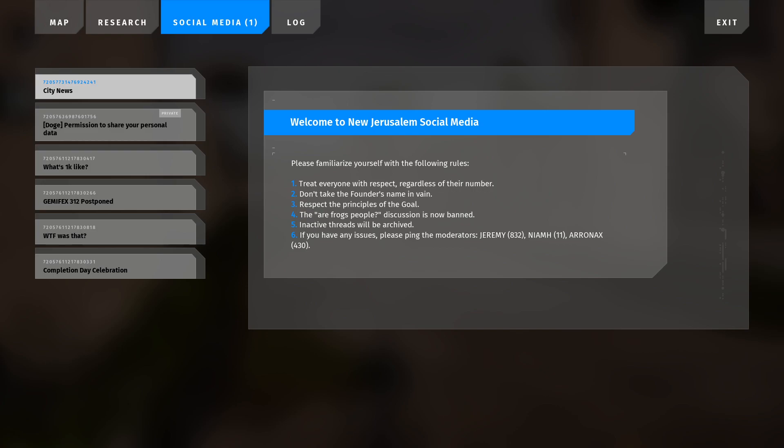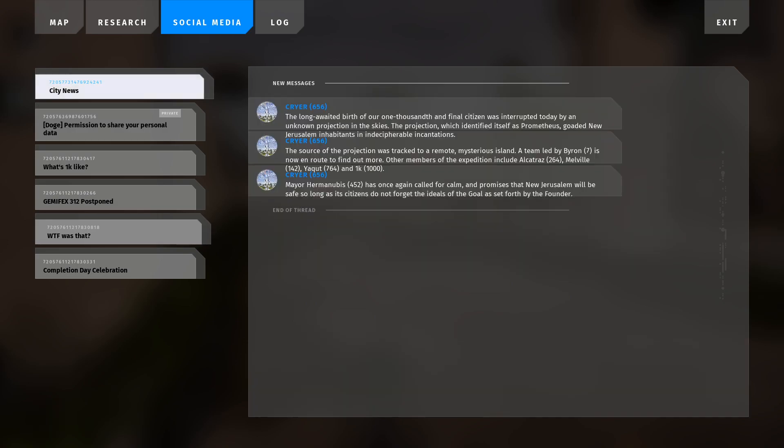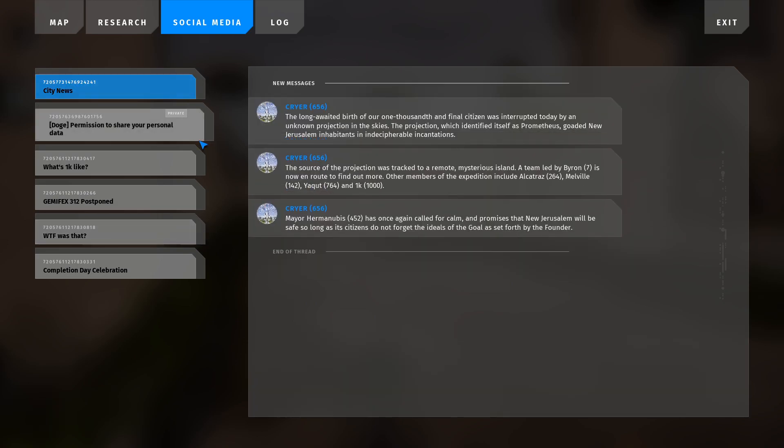Welcome back to Talos Principle 2, I'm Dear Darling, and why are we here? What truth awaits us? Why don't we answer more of these questions together, as we will start off by doing City News, the next social media post. The social media is actually a really cool introduction to all of this.